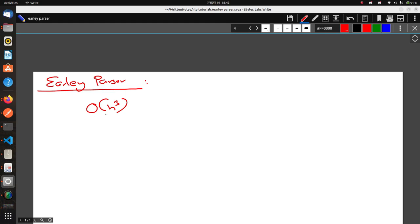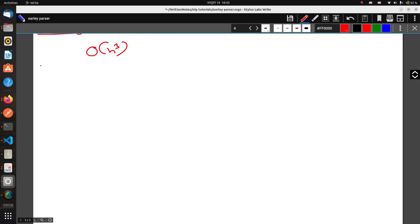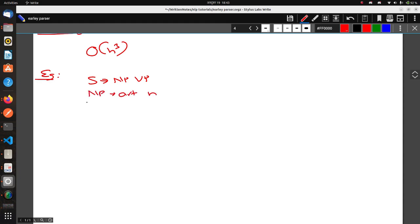We'll try to understand Earley parser more with an example. Suppose we have a grammar: S can be NP VP; NP can be Article N; NP can be Article Adjective N.